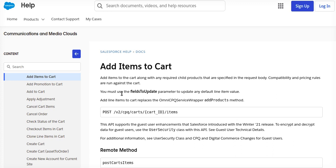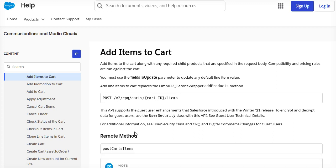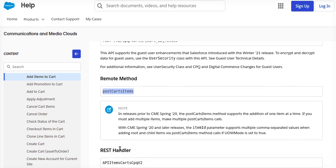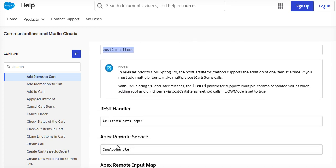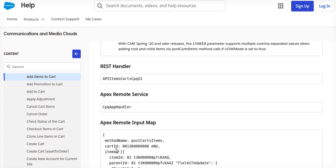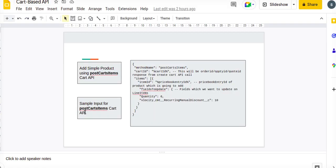The method will be POST cart item and we will be using, as usual, CPQ app handler class remote services in our integration procedure. I'll be talking about the input parameters.